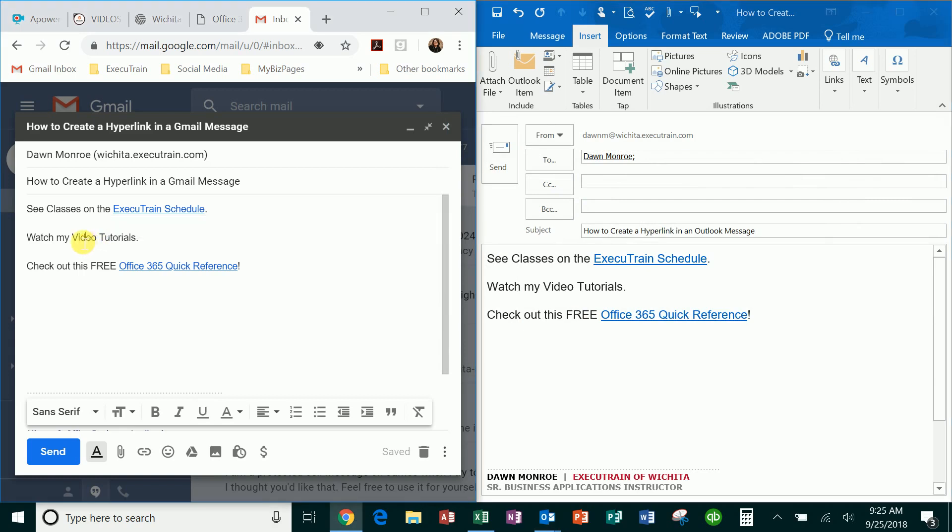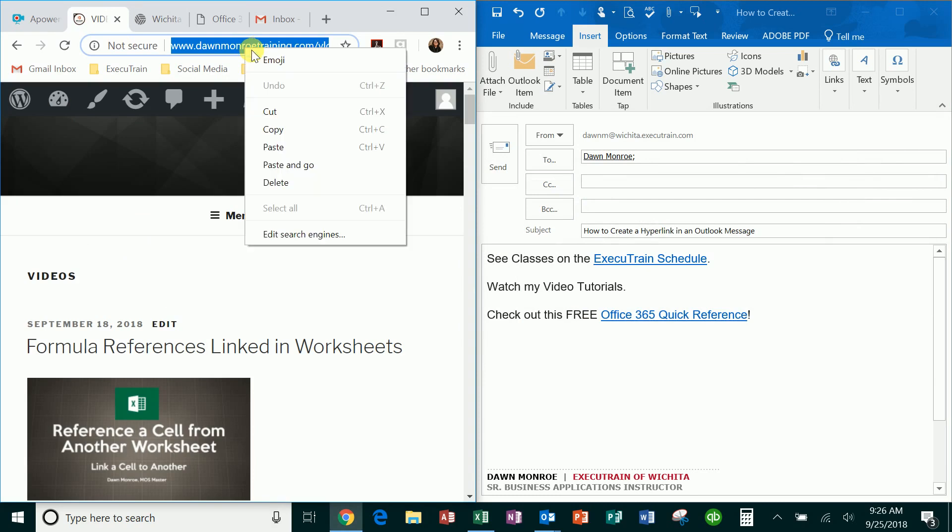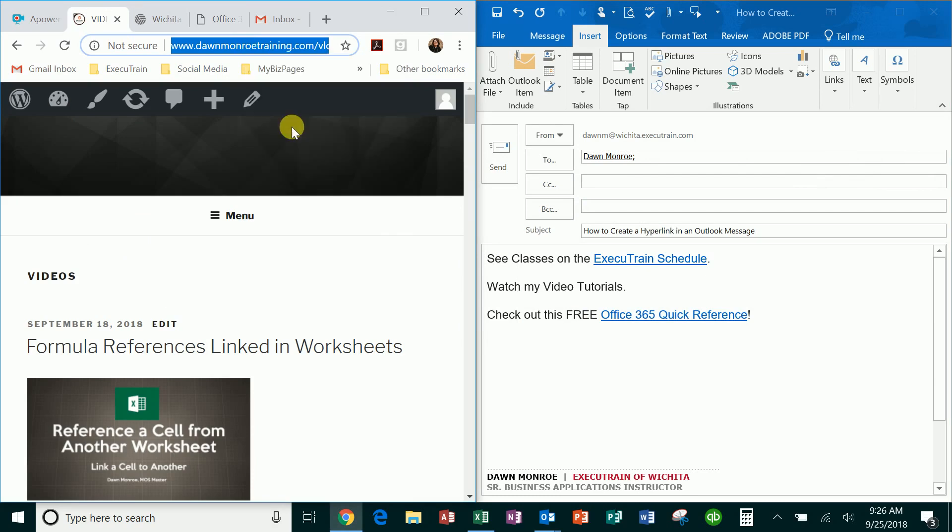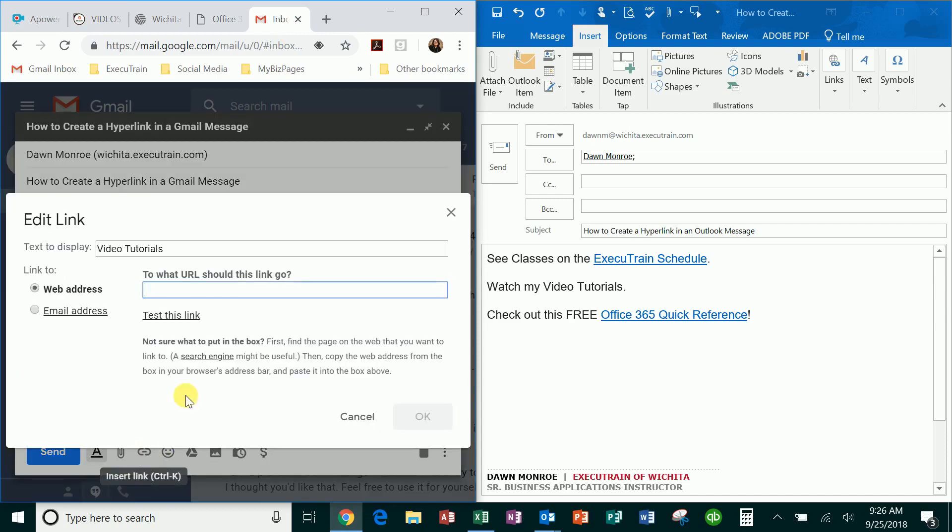then I've added one more for you. Let's go ahead and do the video tutorials as well. Again, you copy or Ctrl+C, you go back into your email, select what you want, and you'll set up your link